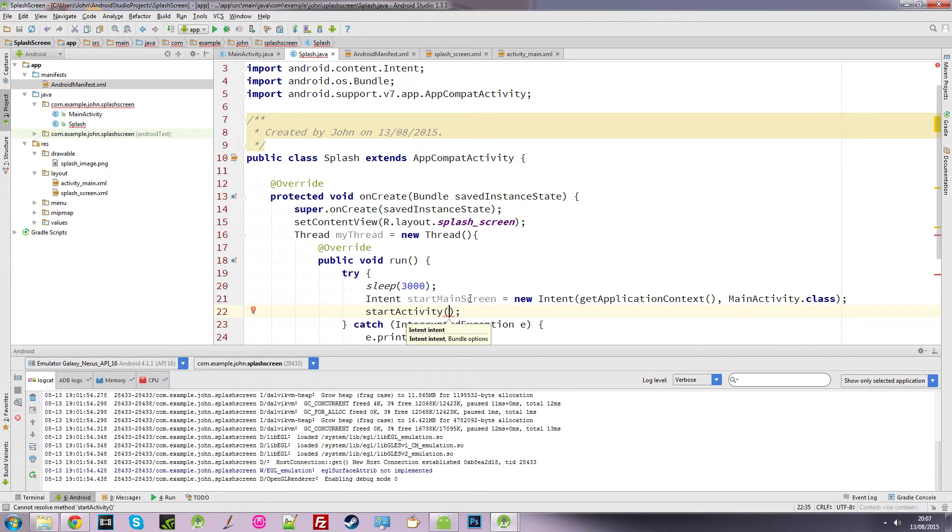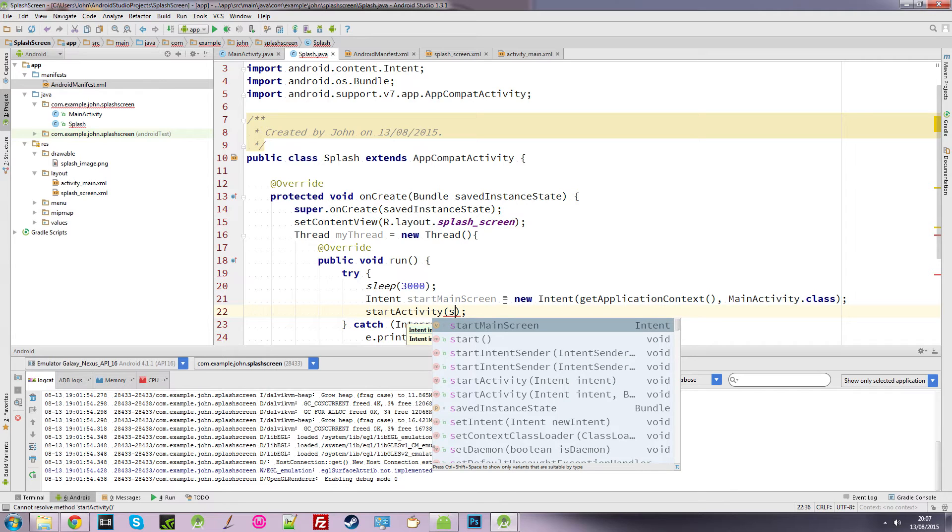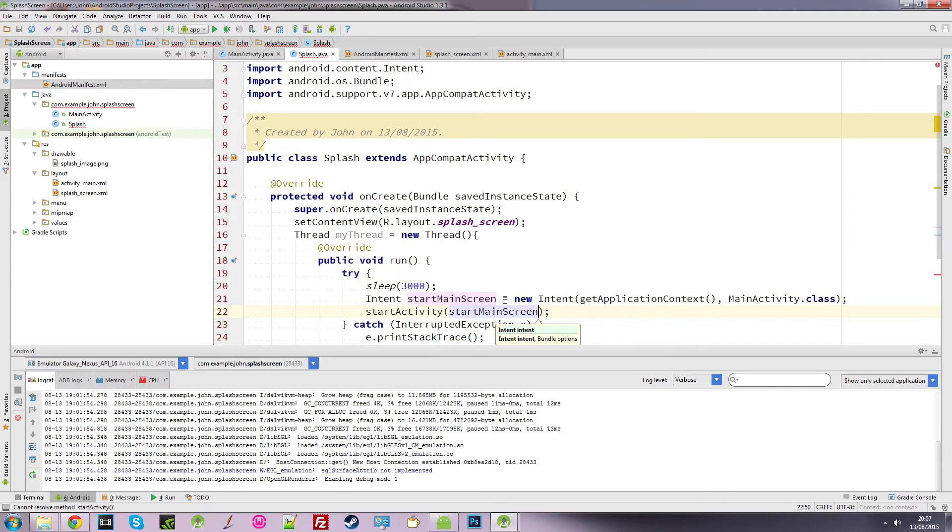And it's asking what activity do you want to start? Well, we want to start this one here, startMainScreen.